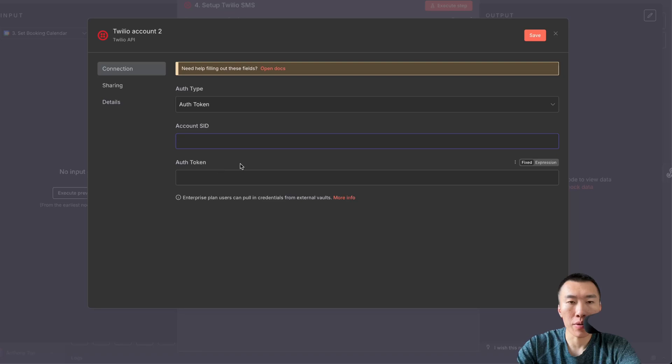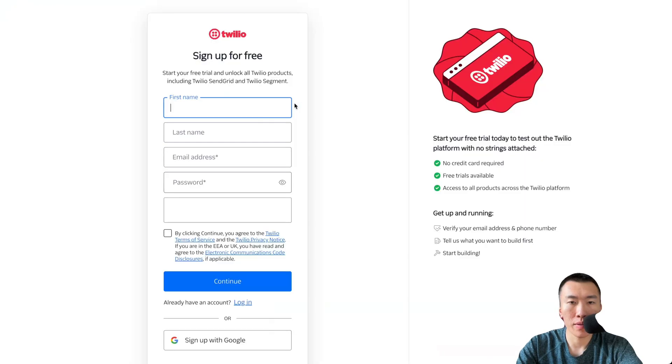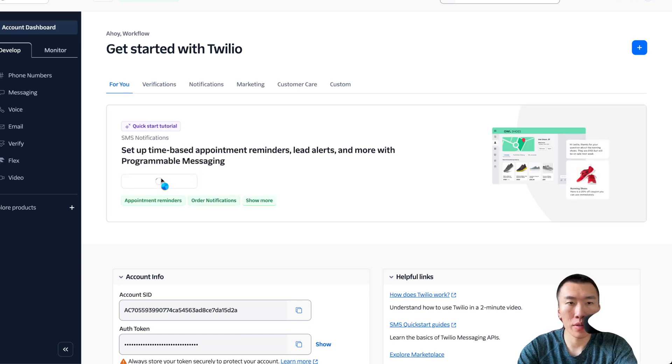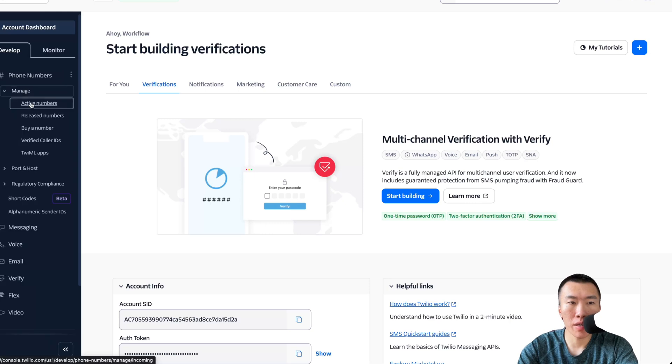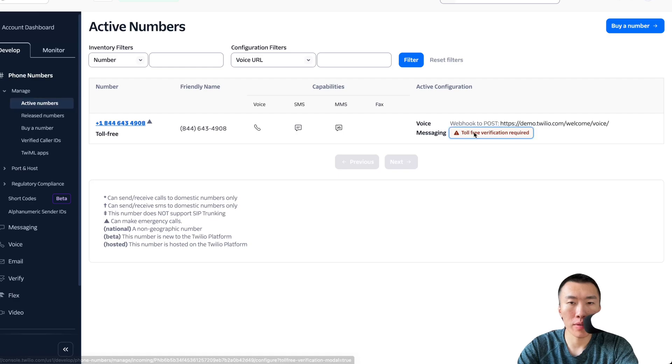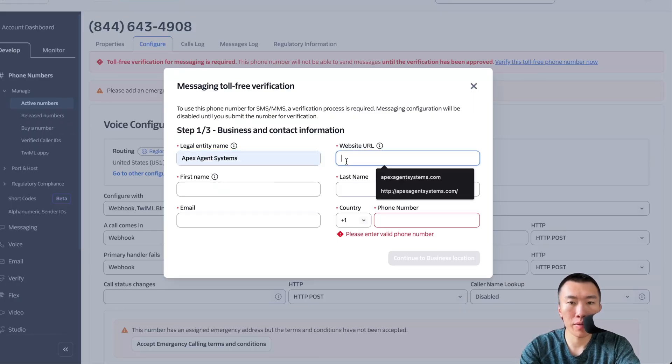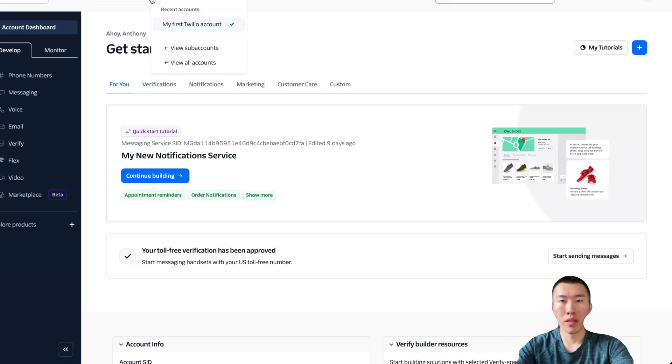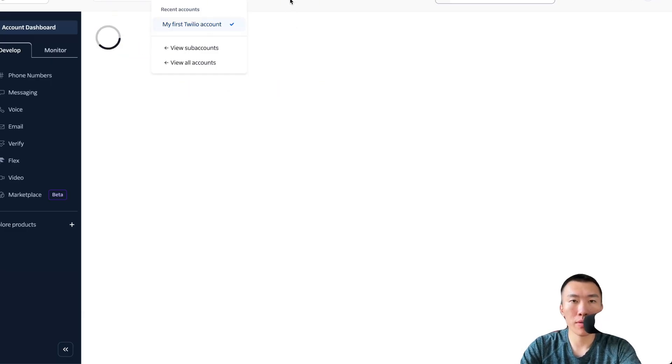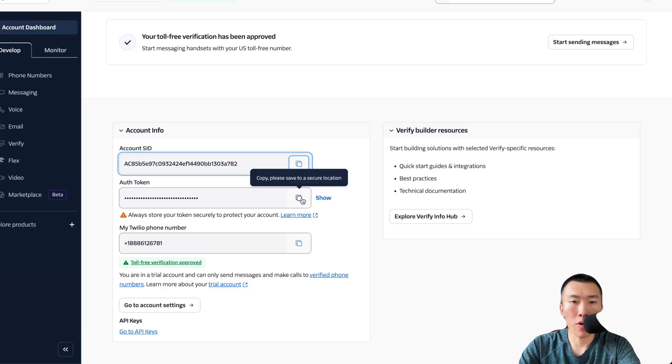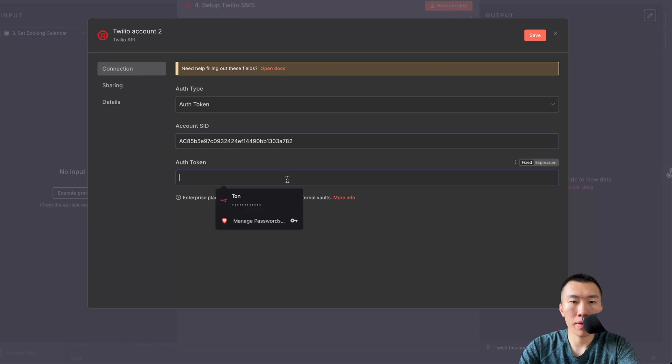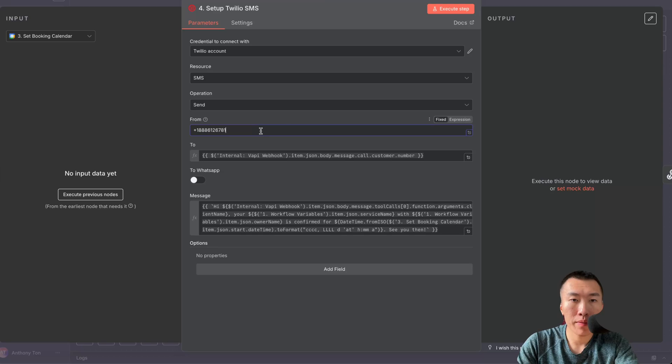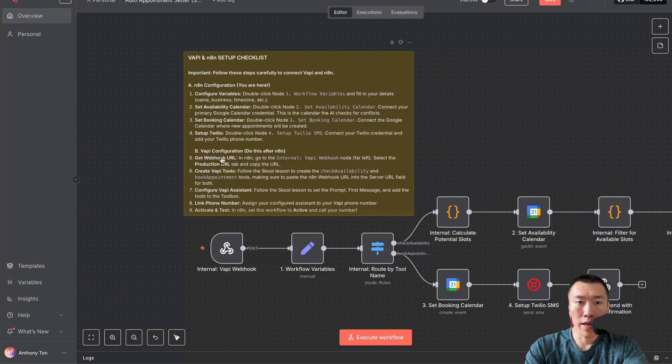Go to twilio.com, start for free. Now you're in. Hit get a phone number. Now we need to go to phone numbers, hit manage active numbers. Toll free verification, verification required. Here is where you will enter your business information. I'm going to give you the information for how to fill this out in my school community. If you fill it out incorrectly you can actually get rejected after waiting for weeks. Click on my first Twilio account. Copy your account SID, paste. Copy your auth token, paste. Copy your Twilio phone number, paste.